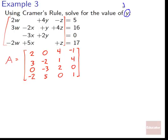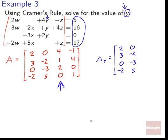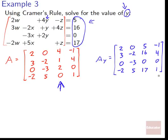To find y using Cramer's rule, we build Ay by swapping the y-column (the third column) with the constants 5, 16, 0, 17. The rest of the matrix stays the same: first two columns w and x, and last column z remain unchanged. We now need to compute the determinant of A and the determinant of Ay.